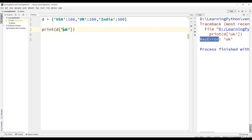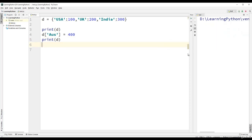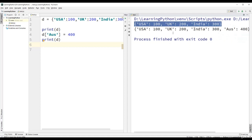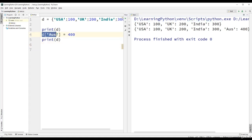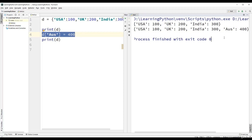Dictionaries are mutable, so we can add values to the existing dictionary. For example, we can use d['AUS'] and assign the value 400 for Australia. We print the dictionary before and after adding the element. In the first output, we have three elements with keys USA, UK, and India. After adding AUS with value 400, the dictionary has four elements. Since dictionaries are mutable, we can add elements to them.